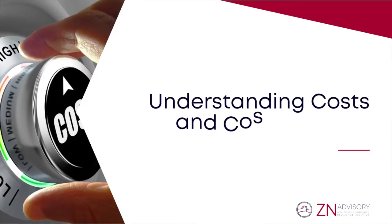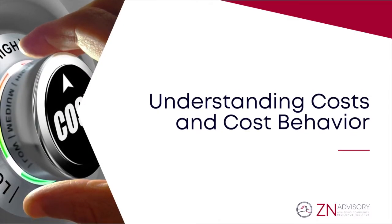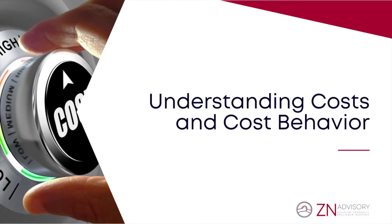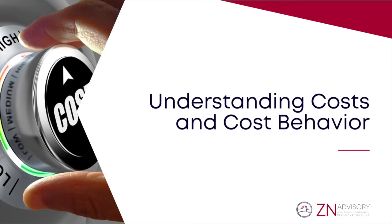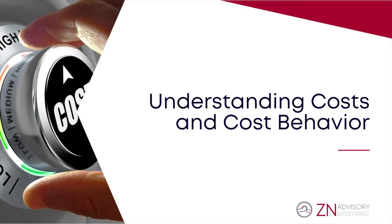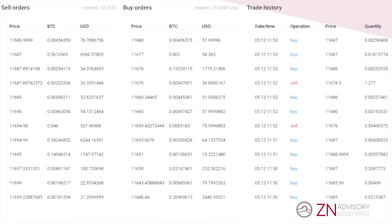Welcome back, and thank you for tuning in to learn about costs and cost behavior. In the last video, we introduced managerial accounting. By the end of this video, you will develop an appreciation for different types of organizational costs, how they behave with organizational activity, and why analysis of these two aspects is important.